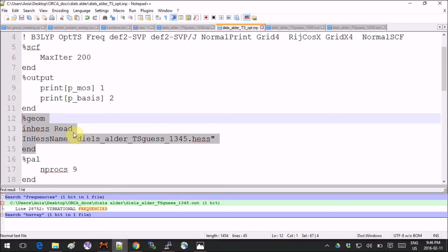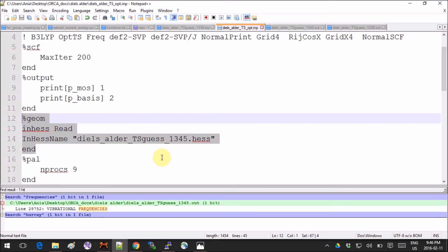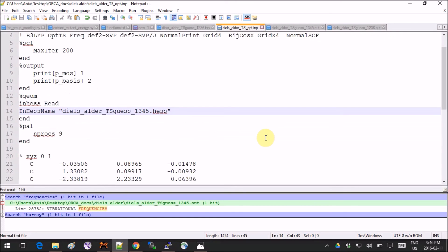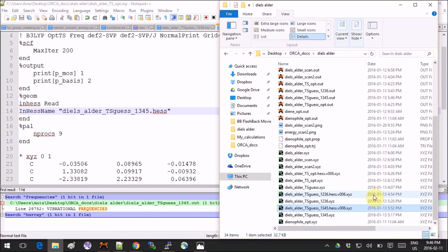For this, you can use these lines over here. You tell the program that you will read in a Hessian and you give the name of the file, the full name like this in quotation marks. Obviously, this file has to be in the same folder as your input and your output.